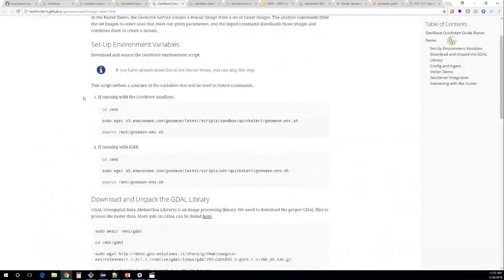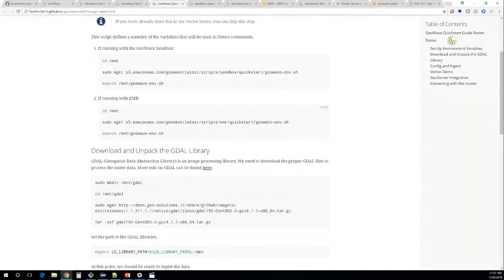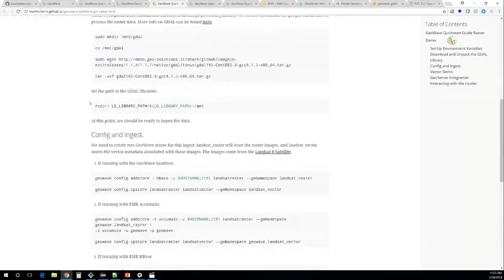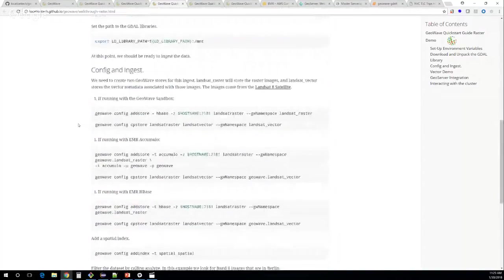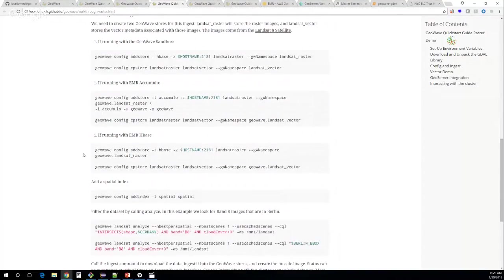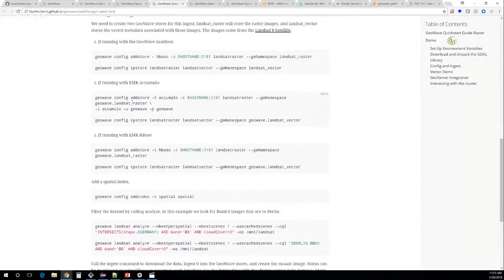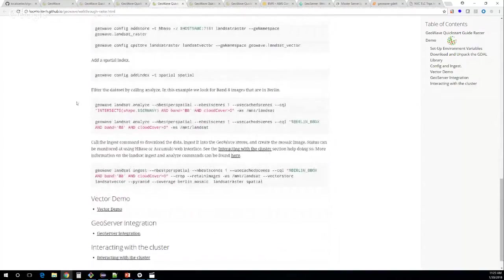For the raster example, it's very much the same process. We add a store, create a spatial index, and this time we're using Landsat data. We've built in some specific Landsat commands, including 'landsat analyze' which looks for scenes with low cloud cover. We originally just looked for the lowest cloud cover, but found that some entries default to negative one if there's an error, so we added a filter requiring cloud cover greater than zero. We then run the raster ingest, which works exactly the same as the vector ingest — part of being pluggable and modular.